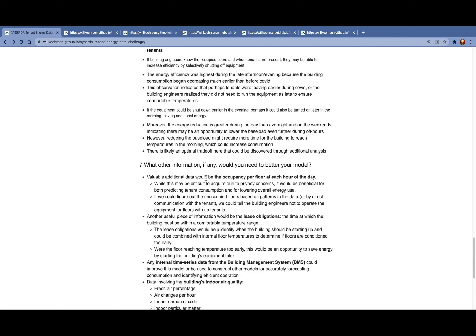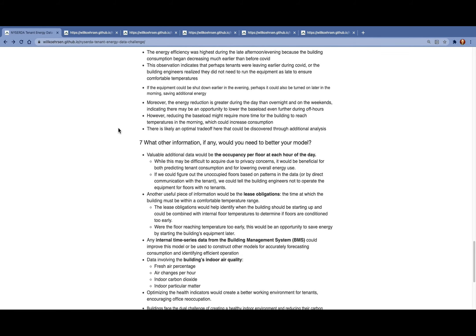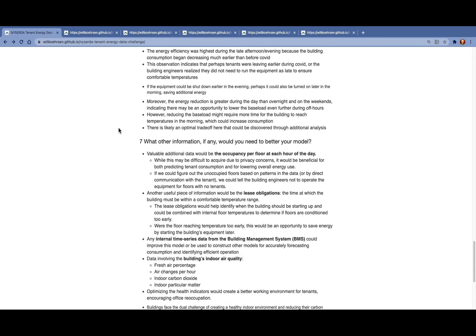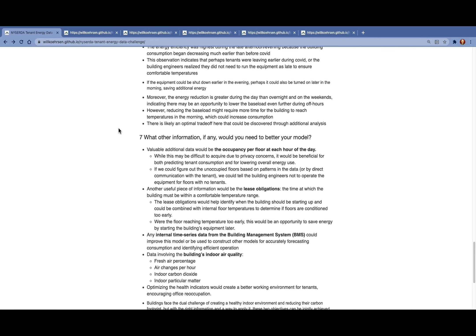A few ideas would be to start with the occupancy per floor by each hour of the day. Just getting some more granular occupancy data. I know that may be difficult due to some privacy concerns, but it would help us by both predicting the tenant consumption and if we could figure out the tenant patterns, when they're in the building, then we'd be able to tell the building engineers to operate the equipment more efficiently by selectively shutting off equipment for floors where there are no tenants.